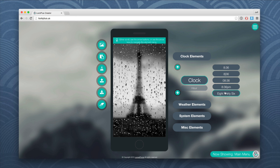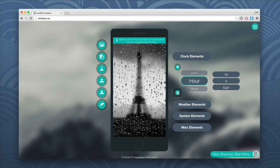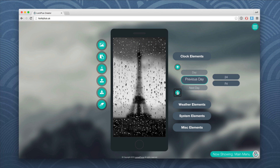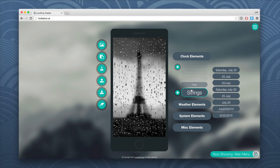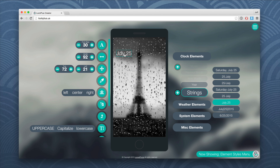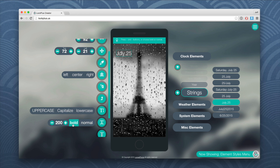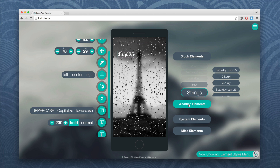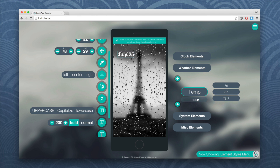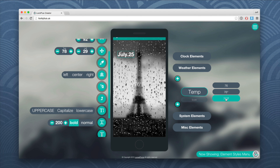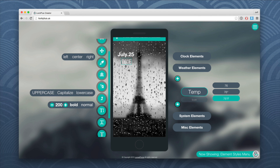I'll add a clock element. There are all sorts of different things and styles you can add, but I like something simple. I like this string that just says July 25 — just tap on it and it puts it right there on the lock screen. You can drag it, change the font weight to bold, and move it exactly where you want. You can also change font size, case, et cetera. I'm going to add a weather element — just the temperature — and put that right underneath.